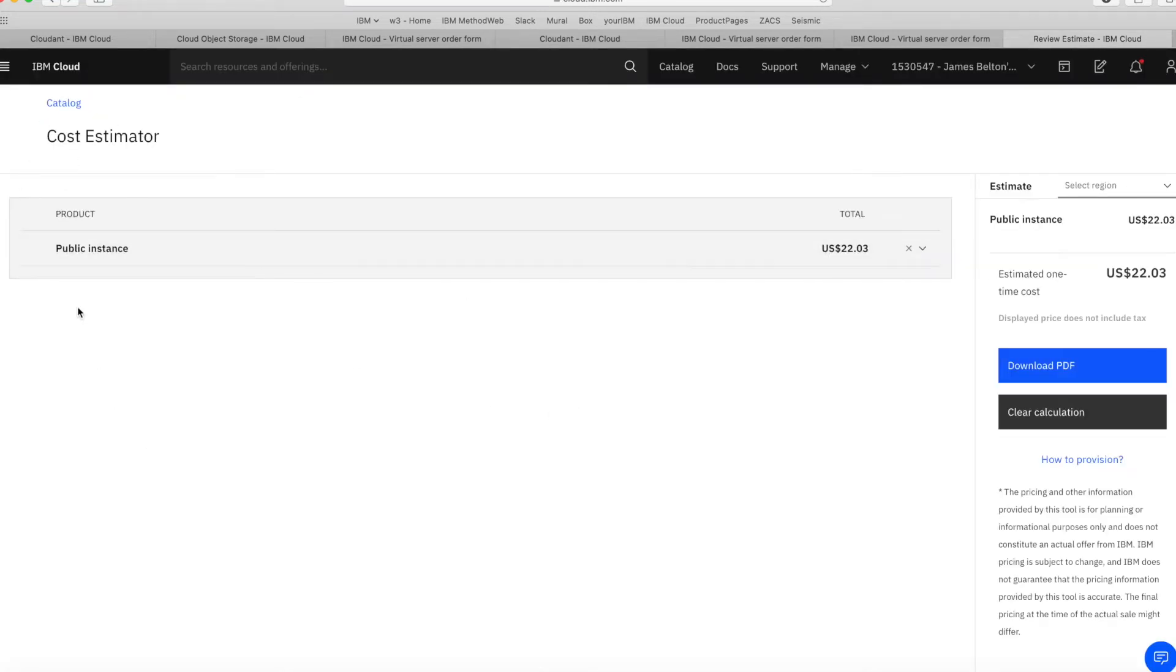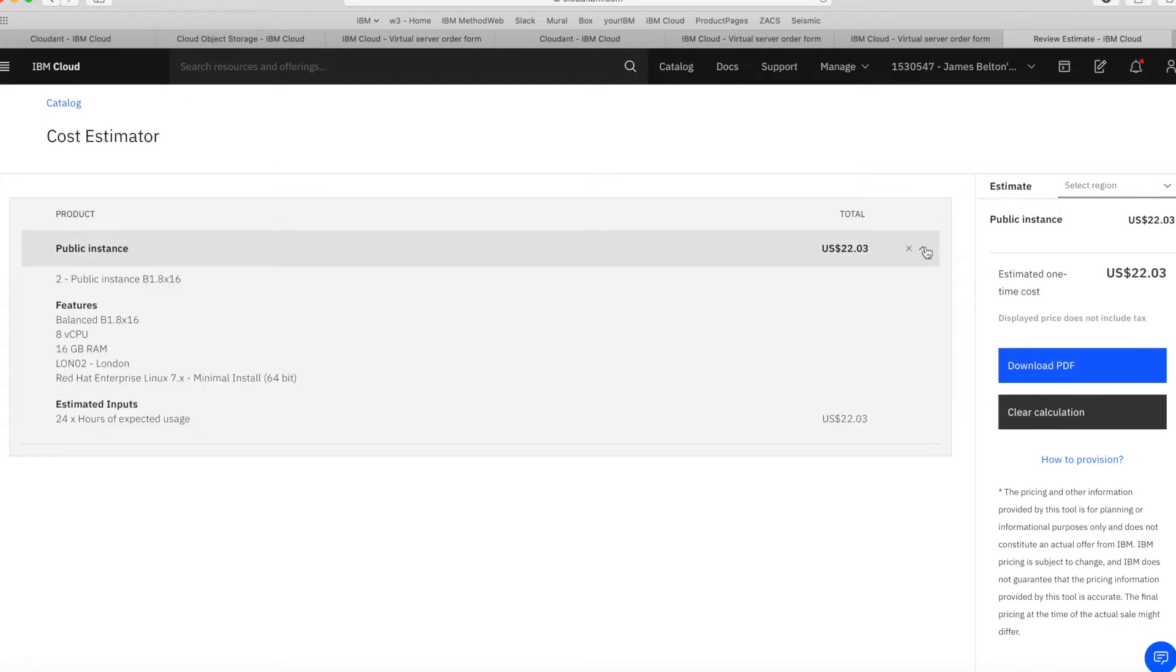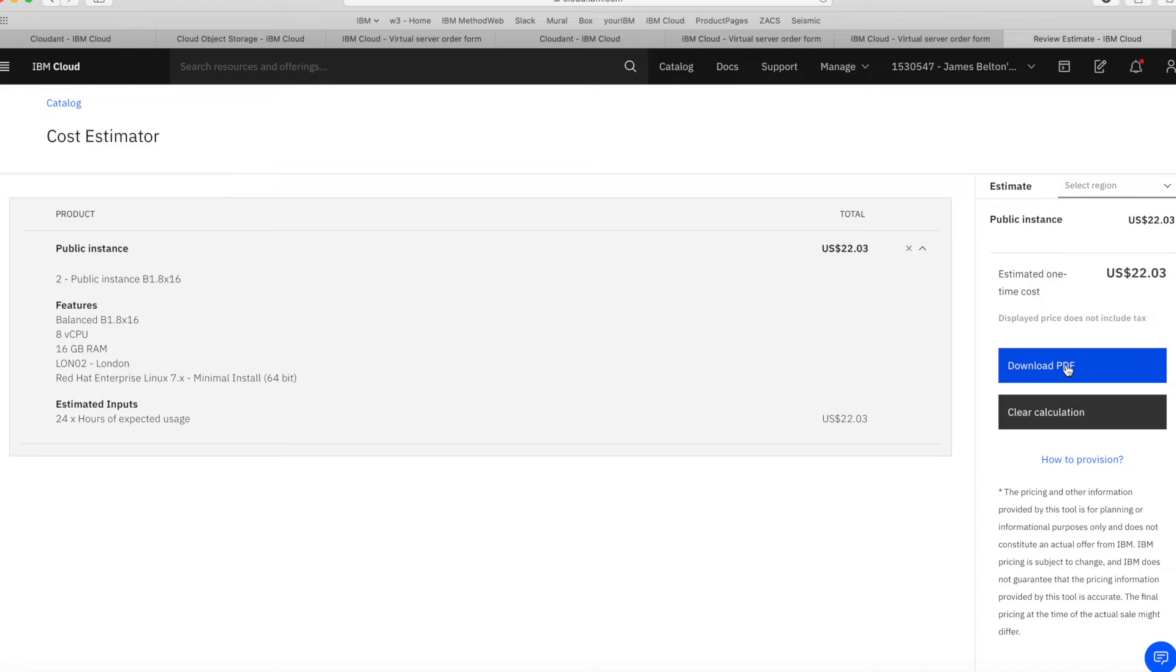So then I'm taken to this page and you can see I've got my public instance estimate here. I can click on the little arrow here and that gives me a bit of a breakdown. The other thing I can also do is download that estimate as a PDF as well. So let's just do that.